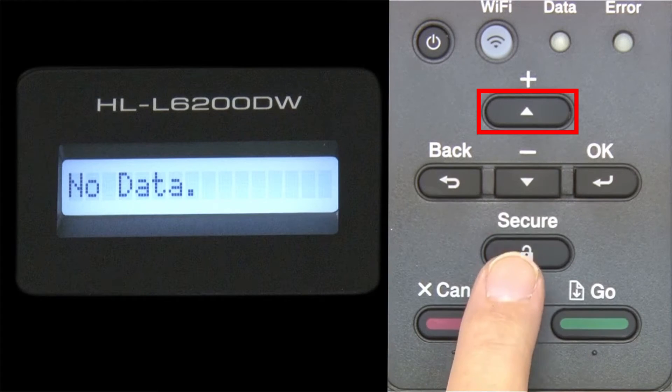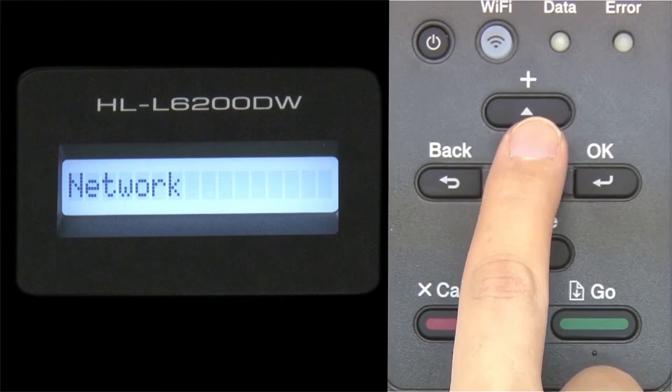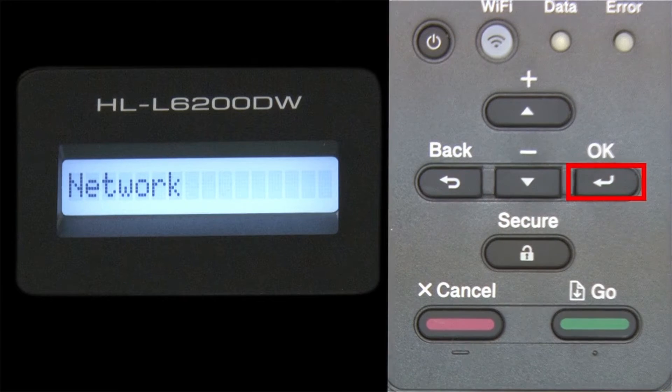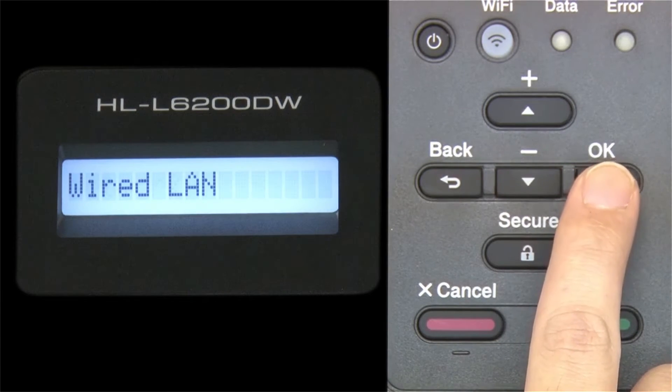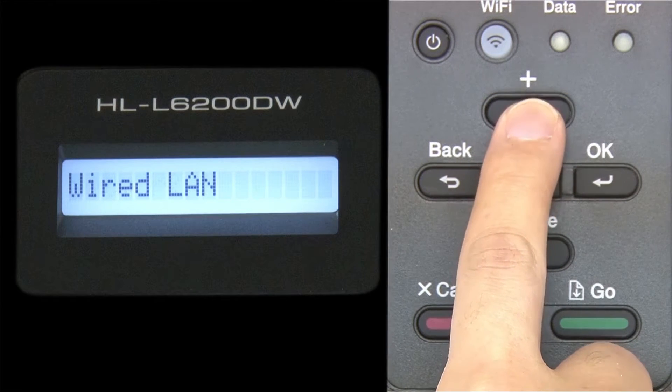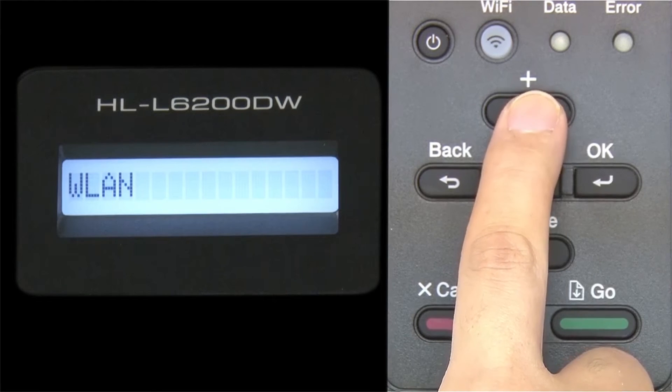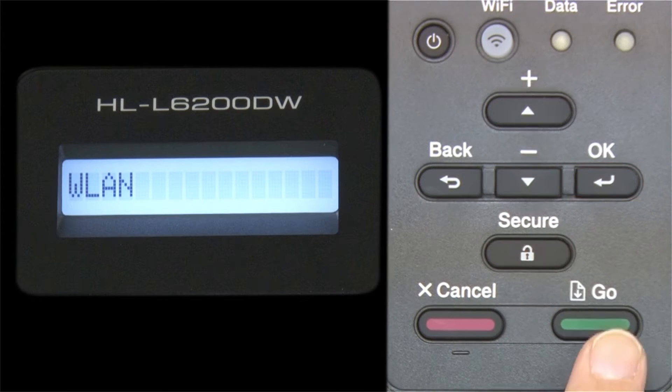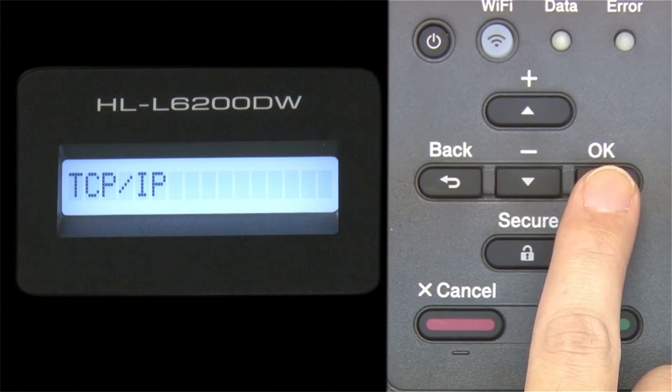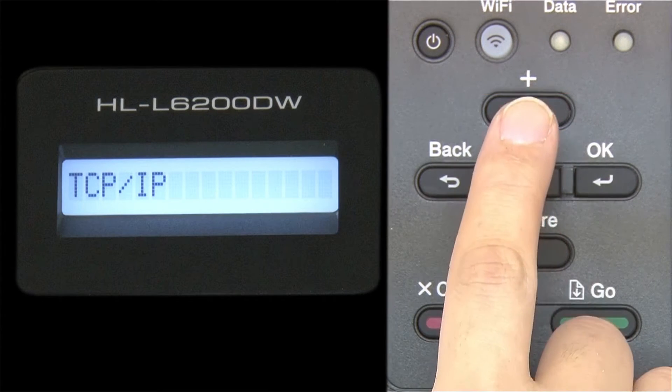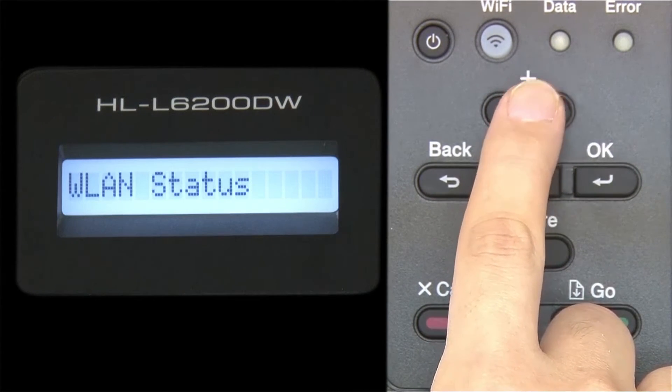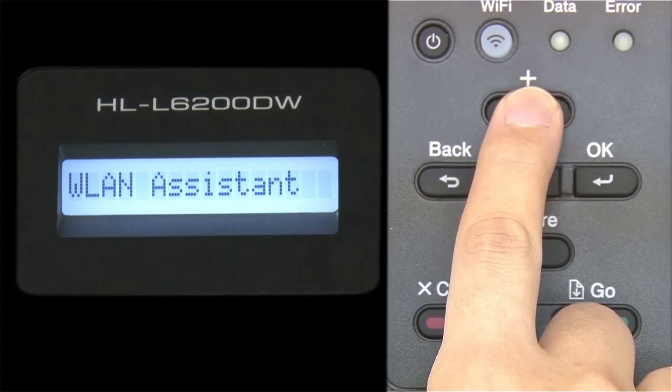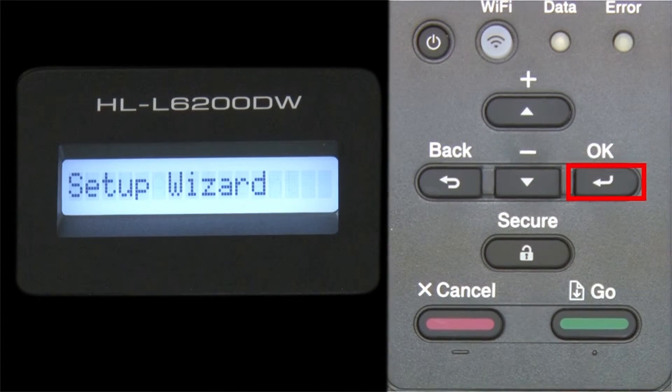Begin by pressing the up arrow repeatedly until the network option appears on the LCD window. Then press OK. Arrow up again until WLAN appears on the LCD window. Then press OK. Arrow up until Setup Wizard appears, and then press OK.